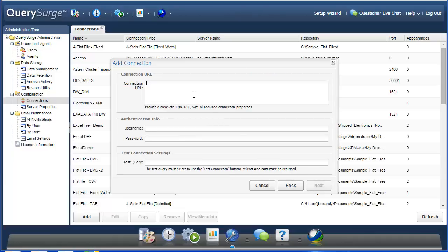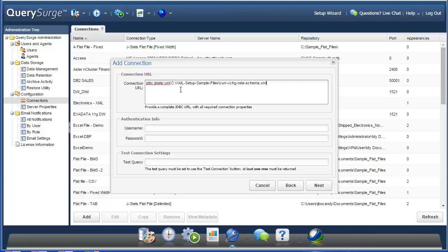Pressing next to continue, you'll have to first specify the connection URL that the driver will use. This is of the format jdbc colon jstels on XML. Then you'll need to include your path to the schema file. Note this is the schema.xml file, not your original XML file. This path will need to be accessible to any agent that will be using this connection.